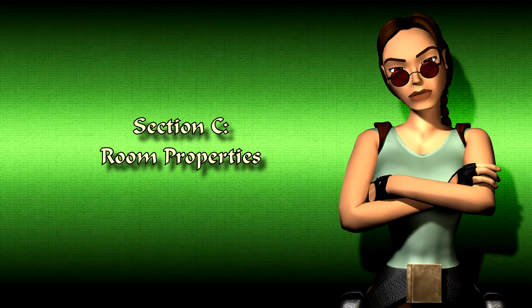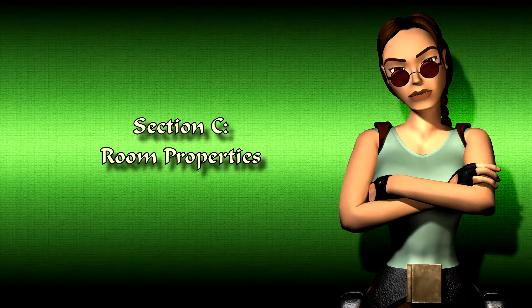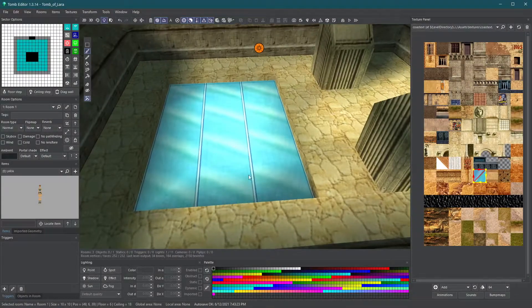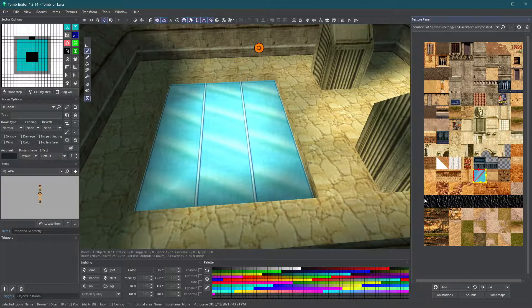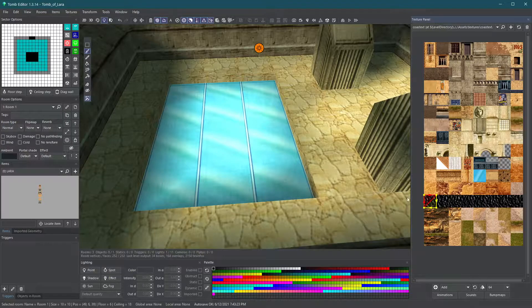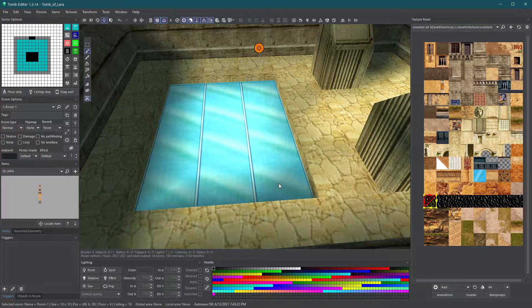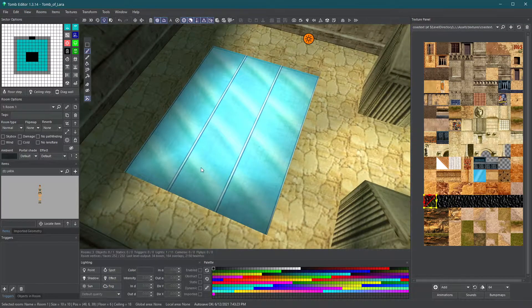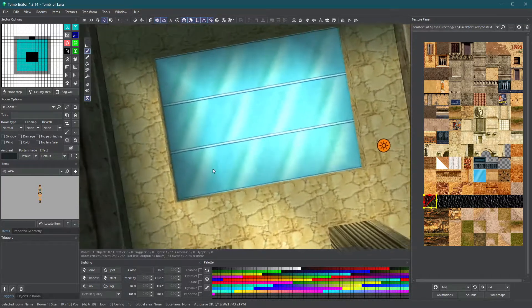Section C, Room Properties. You can change a room's properties in many ways. In our first example we're going to turn this room we've created into a water room.